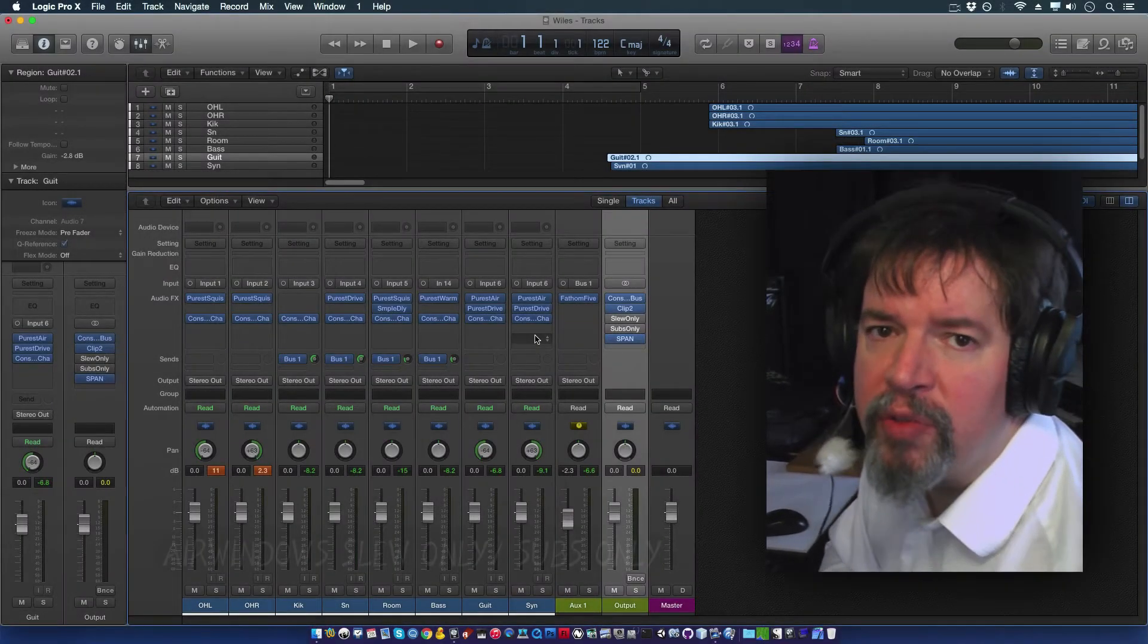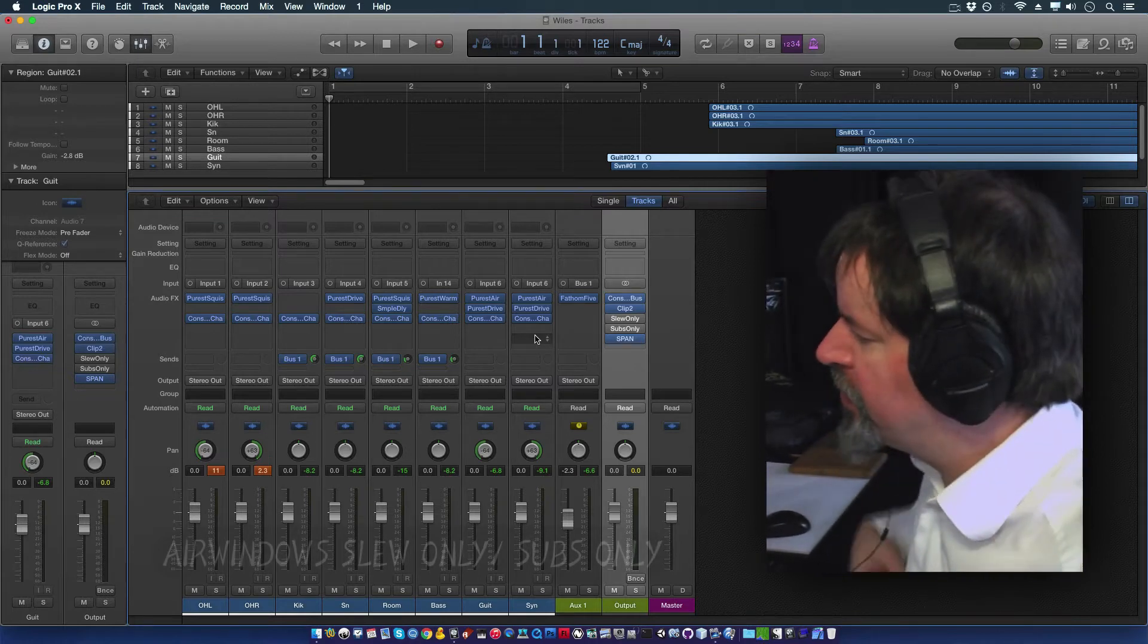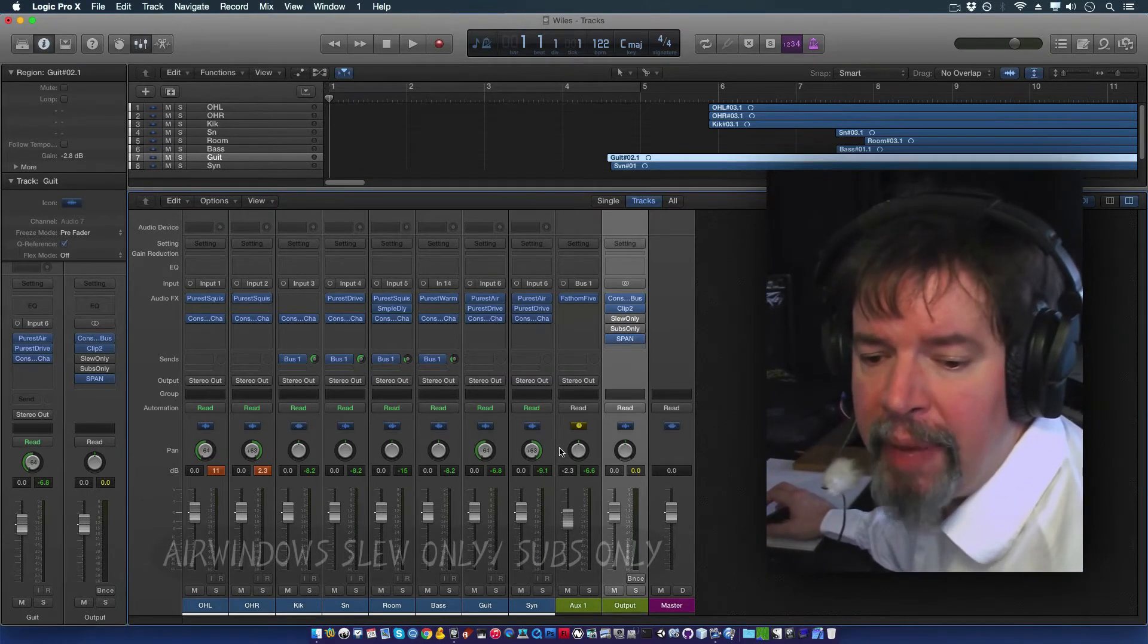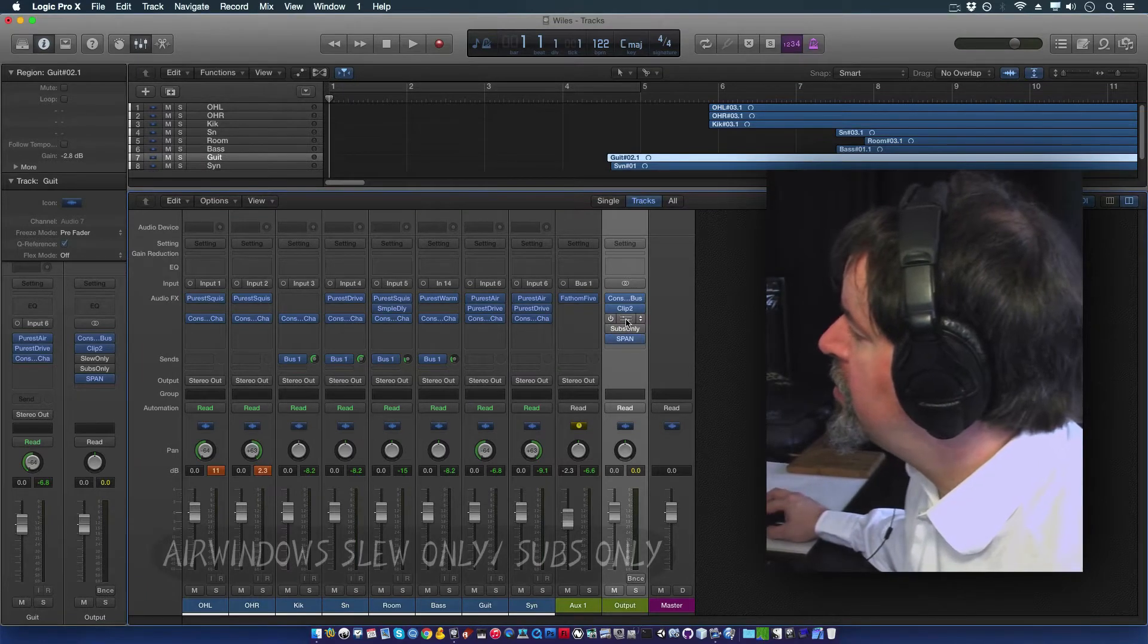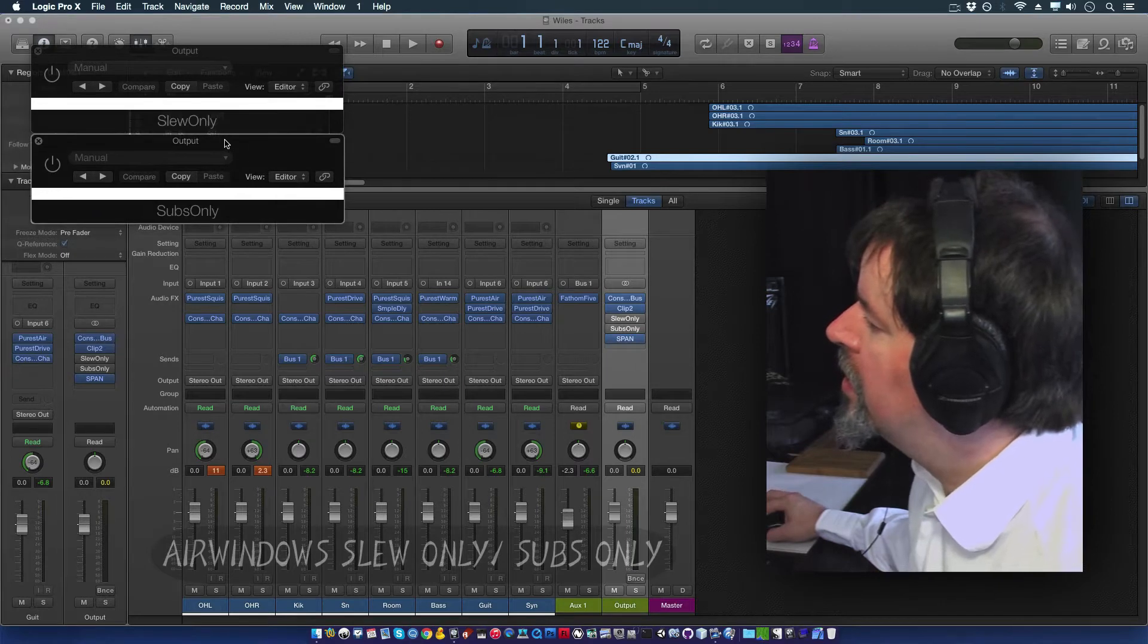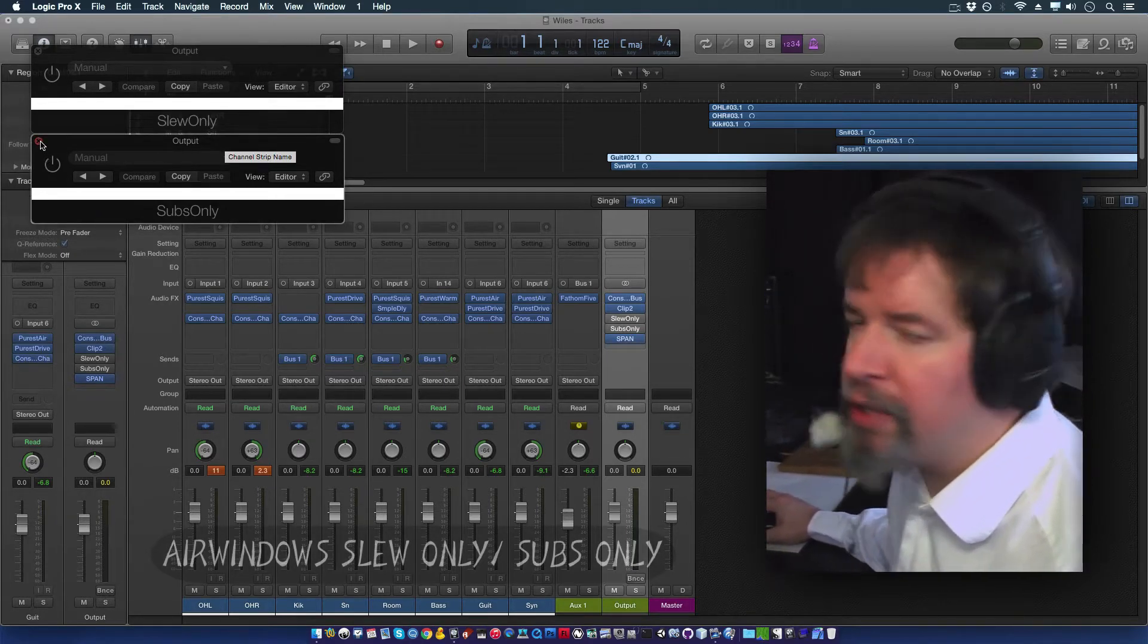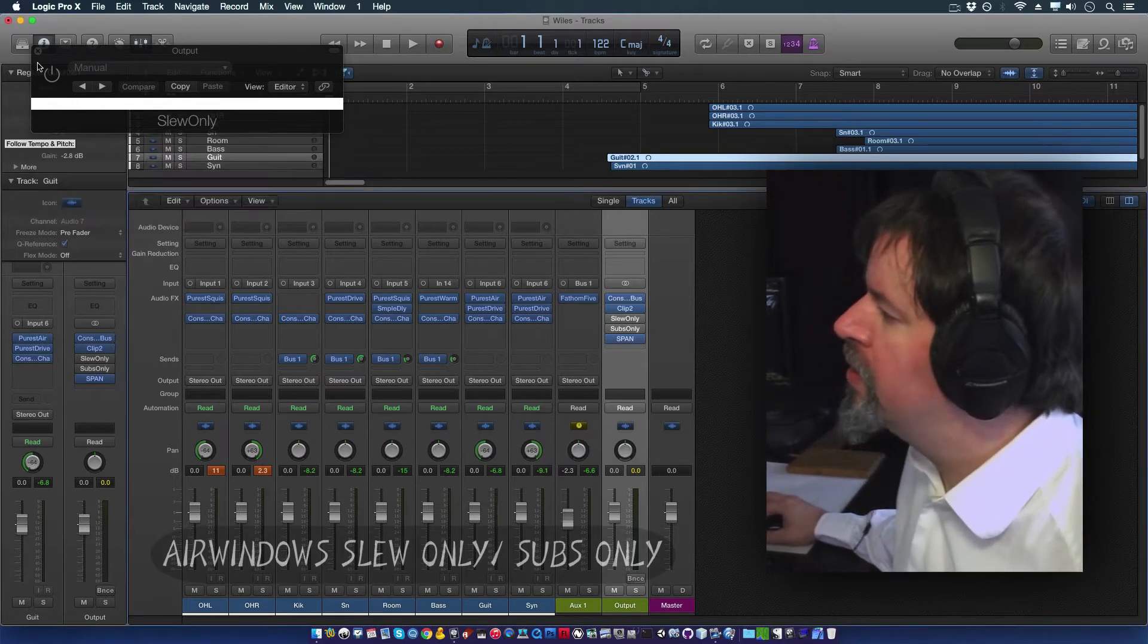Hi, I'm Chris from AirWindows, and I have two free plugs for you today. These are AudioUnit and Mac and PC VST, and as you can see, they are more of the control-less ones, meaning that there's literally nothing to go wrong with them.